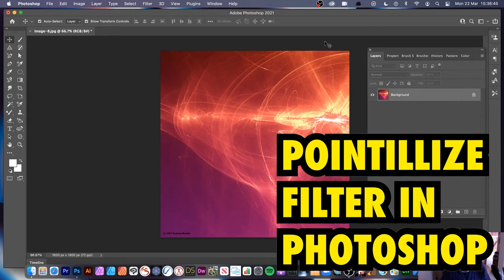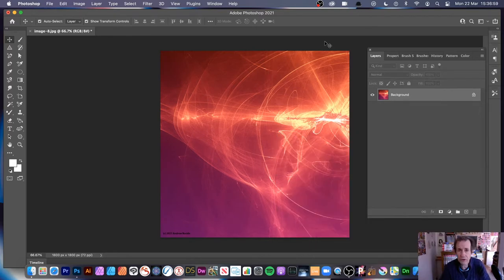Hi, welcome to the Andrew Buckle video tutorial on Photoshop. I'm using Photoshop 2021, but you can also use this with 2019 etc. I'm going to be showing the Pointilize filter. It's a destructive as well as a non-destructive effect, depending if you use it as smart objects or just as a normal image.